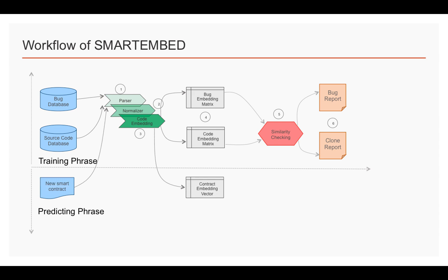During the prediction phase, any new given smart contract is turned into a vector by going through steps 1 to 3. Then comparing the similarity between the code embedding matrix and bug embedding matrix,